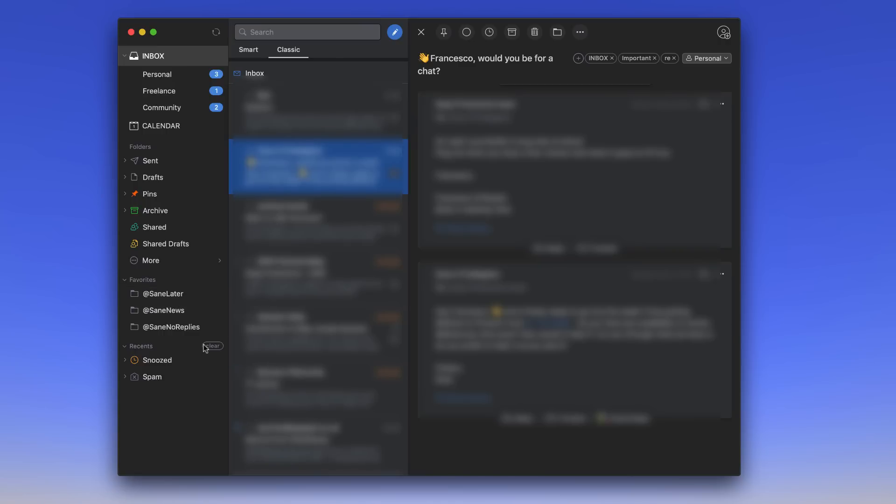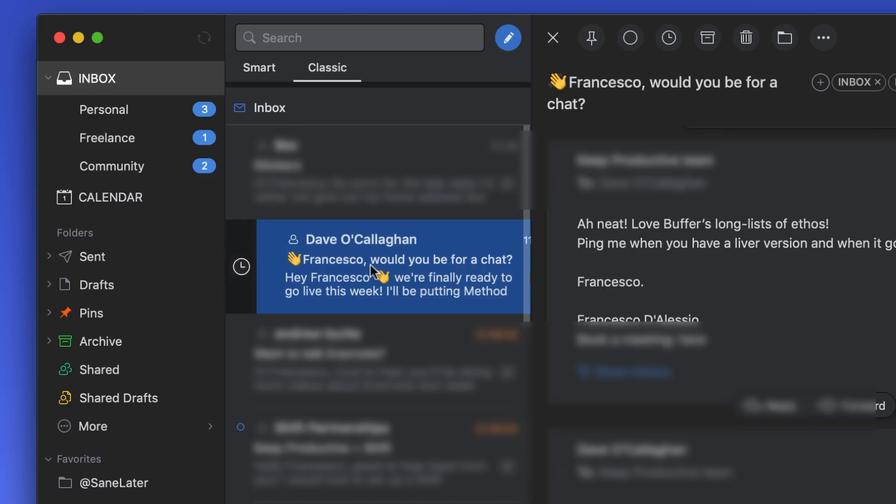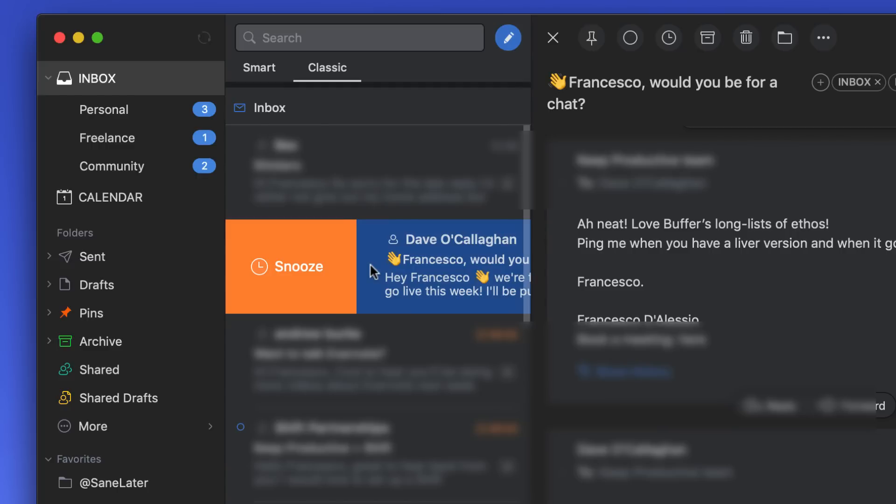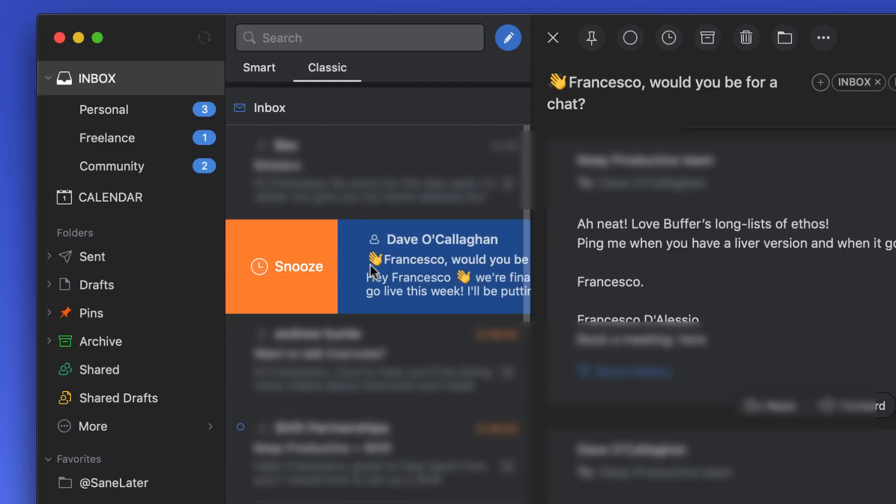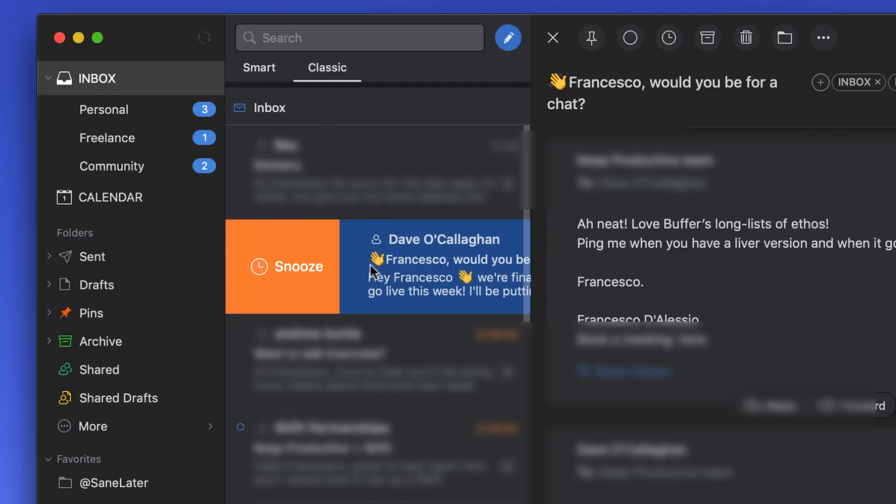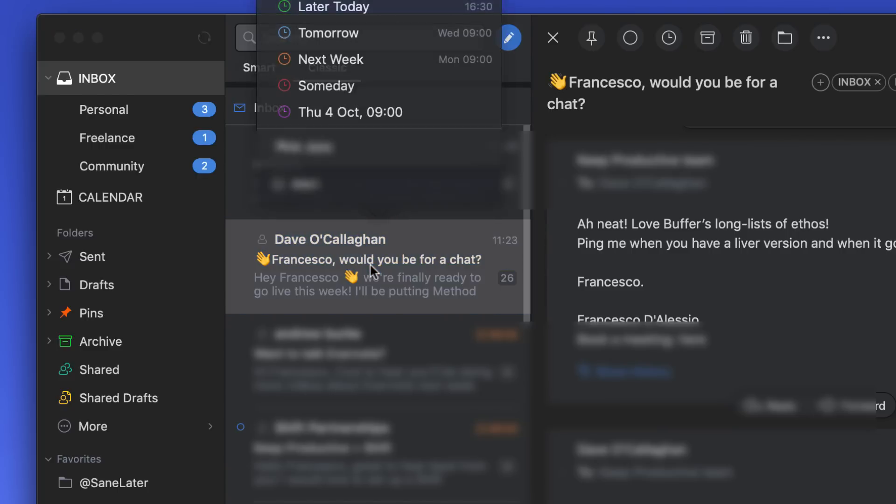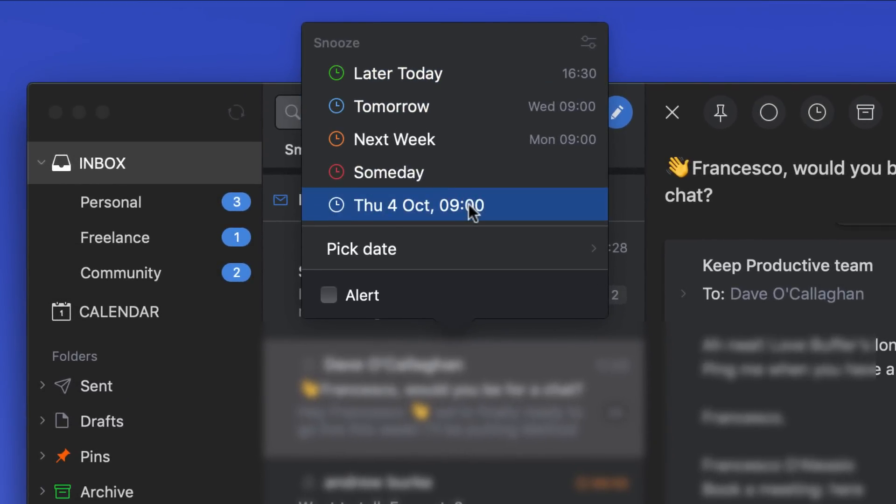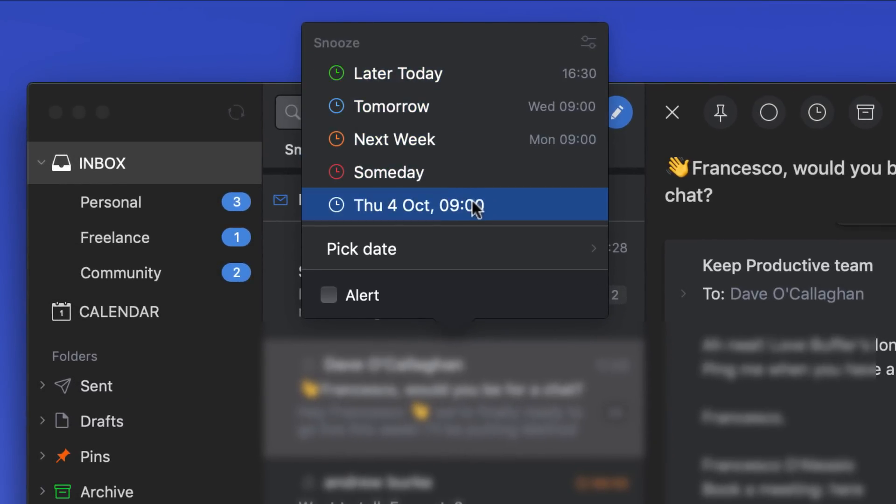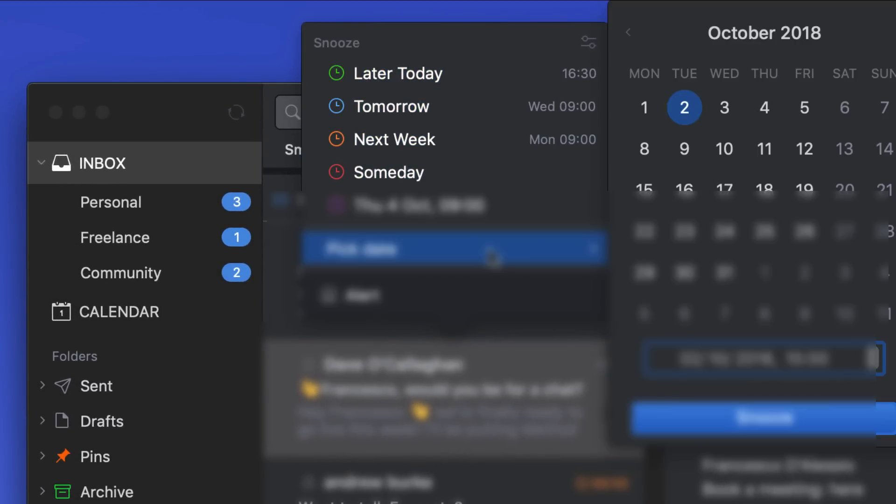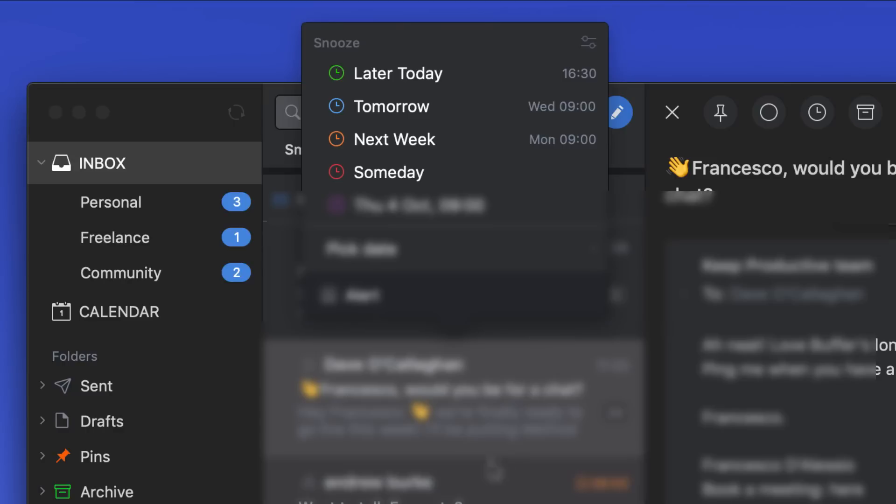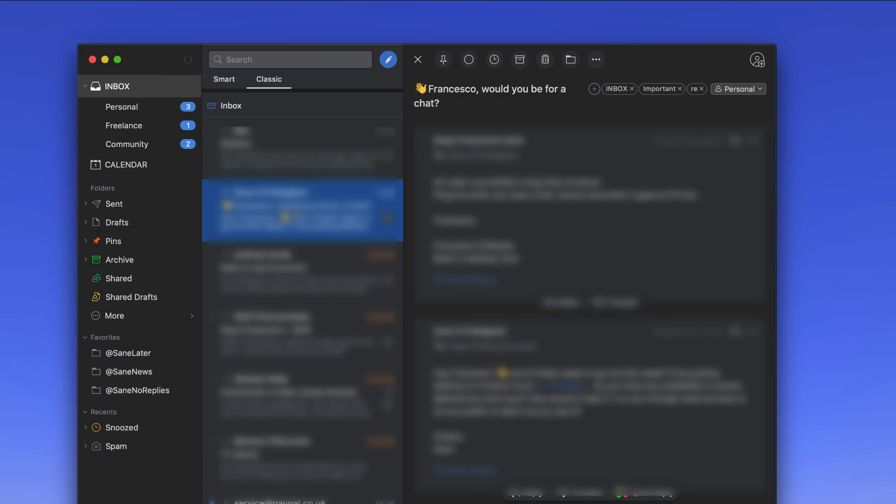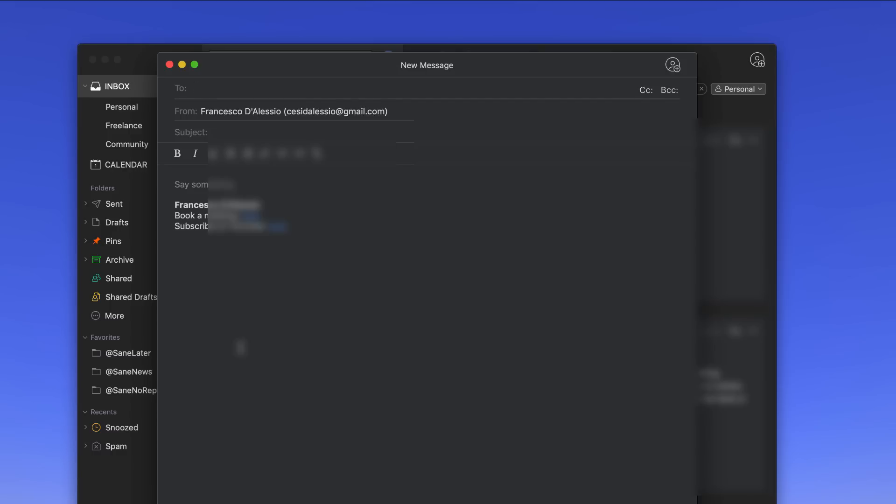Now talking about some of the features of Spark that I really like, there's probably two core features that I love, and that is Snooze. So Snooze is swipeable as well inside of the Mac app as well as on the iPhone. So I can swipe to snooze and it will bring up a host of options. I quite like this window - it says later today, tomorrow, next week, someday, or you can pick a day exactly, which is really nice, and you can put an alert on it too.